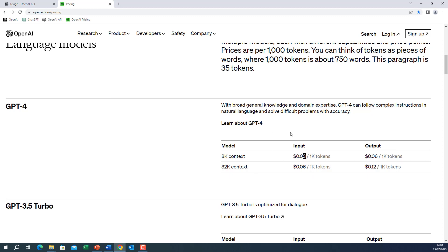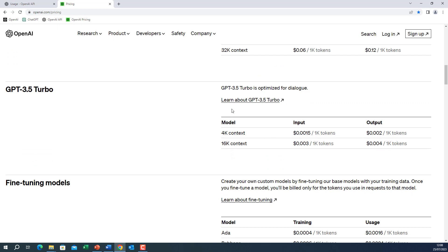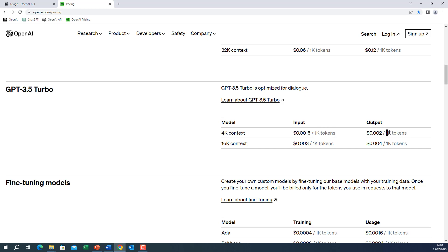But that's because GPT-4 is expensive. GPT-3.5, which we are using is much cheaper. So for the 4k context, for 1k tokens, you will be charged 0.0015. For the output, it will be for each 1k token 0.002. The 16k version is more expensive because it has better context size.